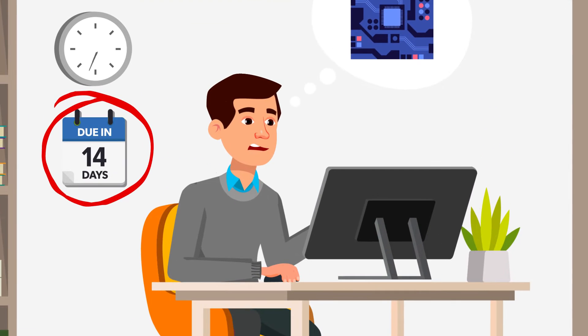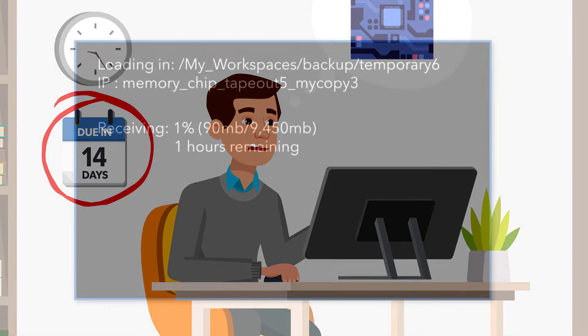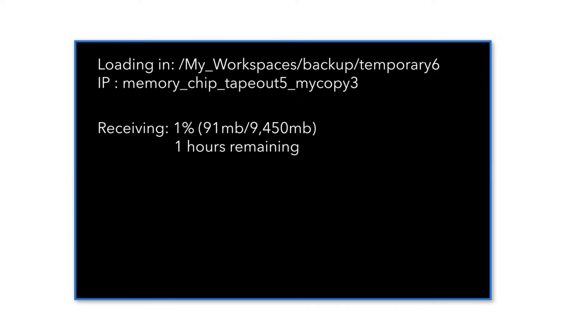Tim starts the slow process of populating his workspace. An hour later, he can finally get started.